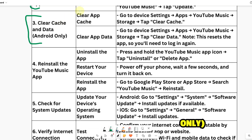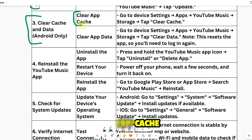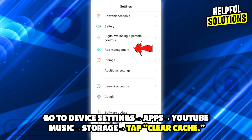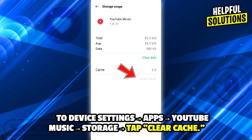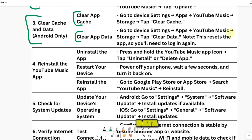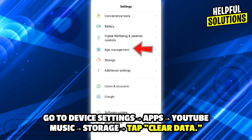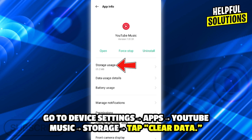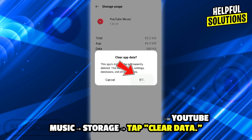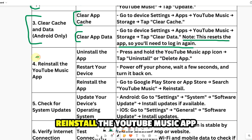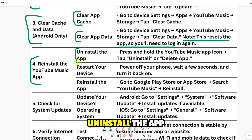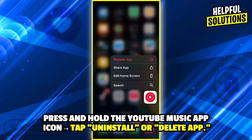Number three: clear cache and data (Android only). To clear app cache, go to device settings, then Apps, then YouTube Music, then Storage and tap clear cache. To clear data, go to device settings, Apps, YouTube Music, Storage and tap clear data. Note: this resets the app, so you will need to login again.